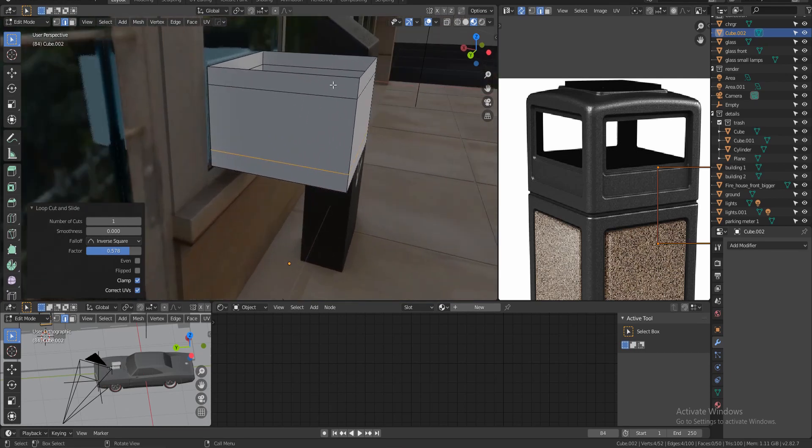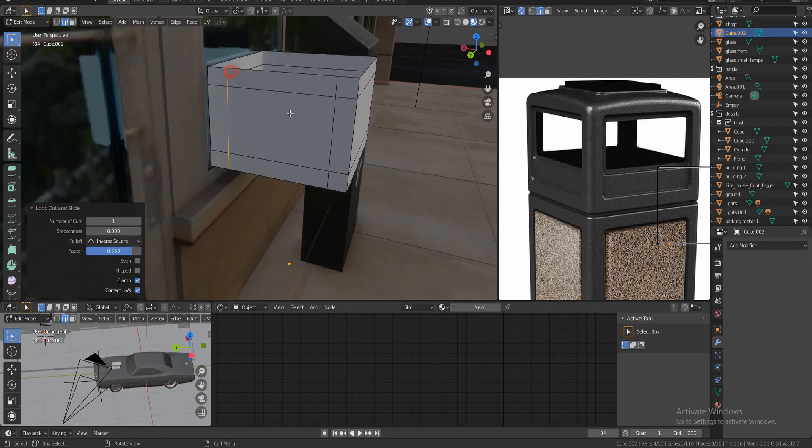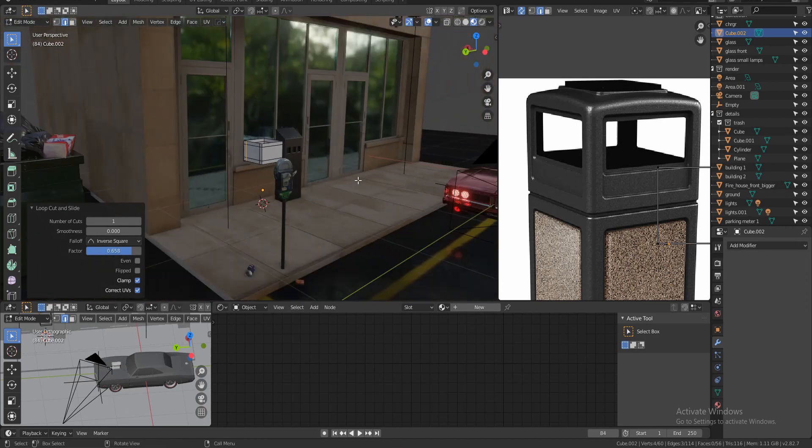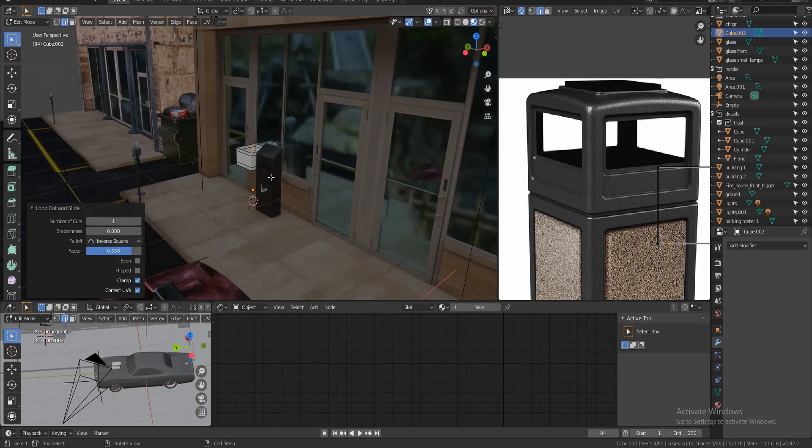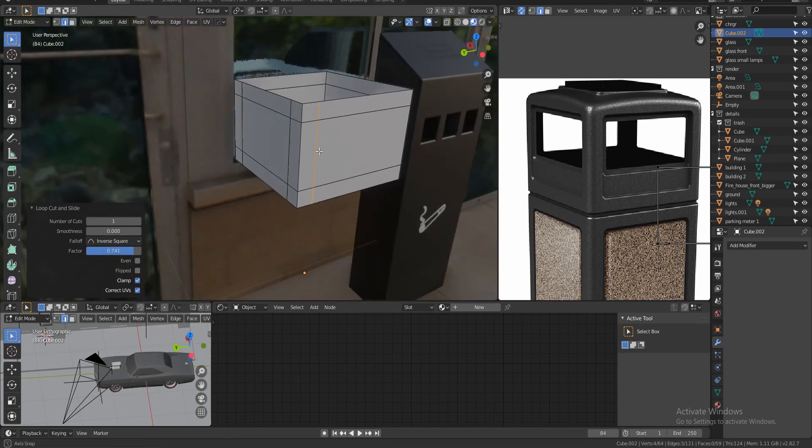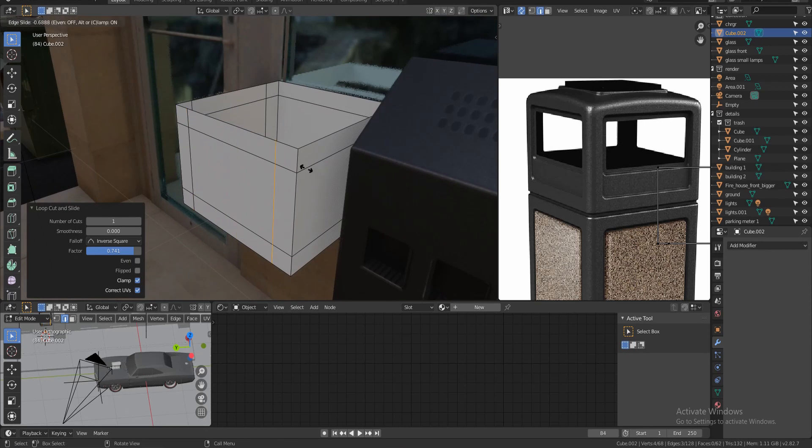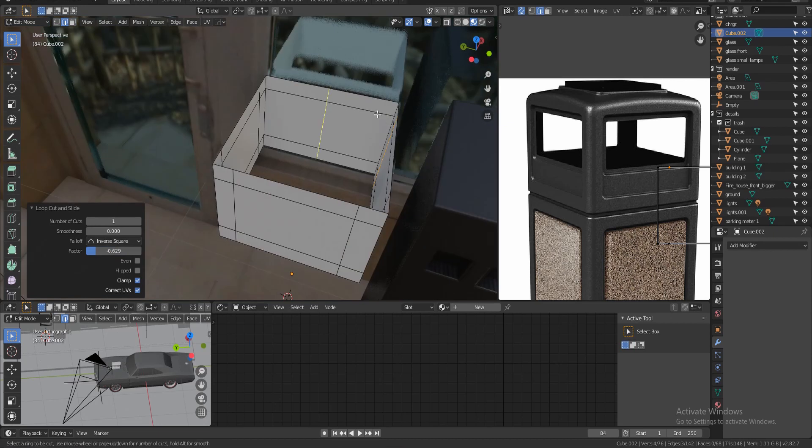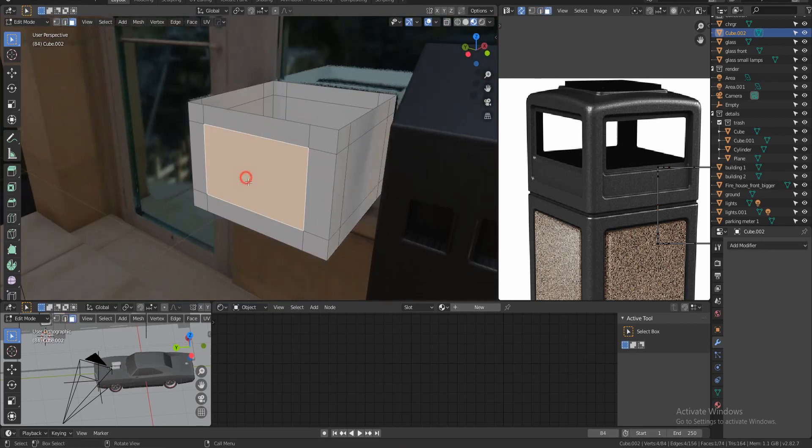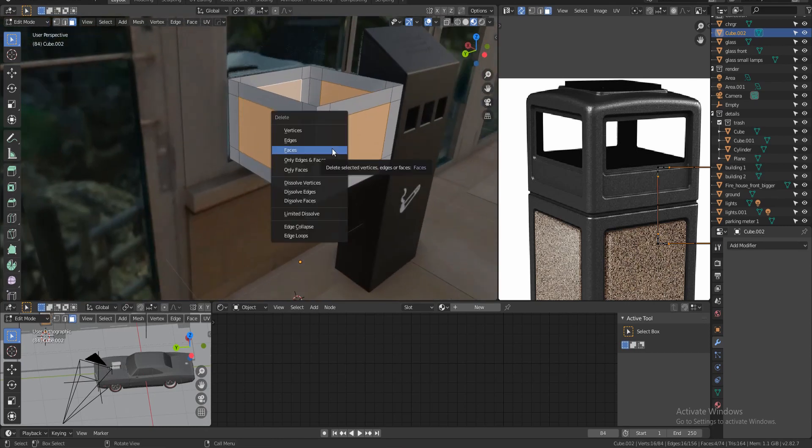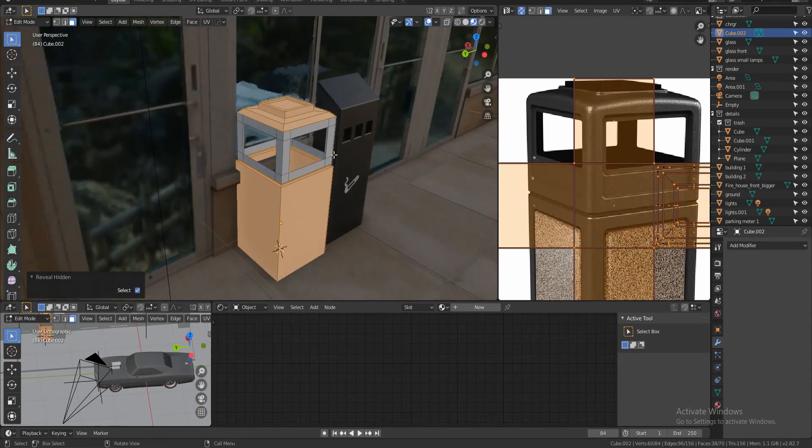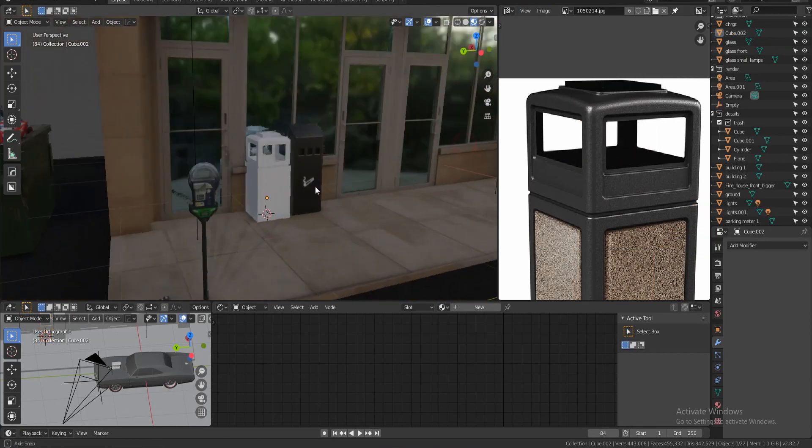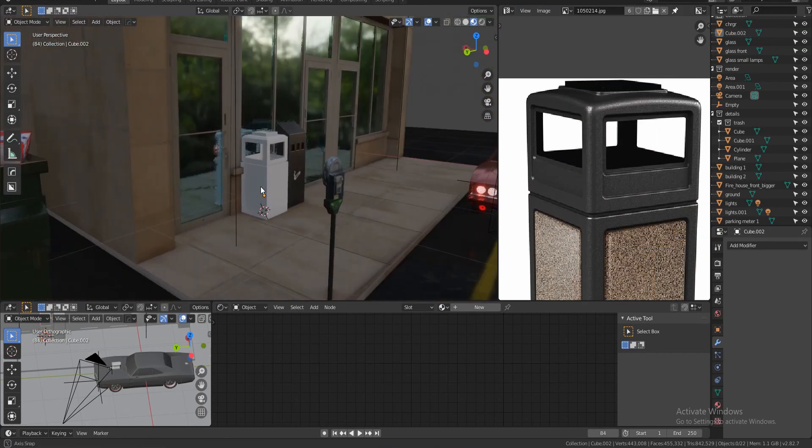Now let's make these little three holes or four holes around the dumpster or the trash can. So I'm gonna select all these, shift H, and I'm gonna do one cut about here and then one cut about here. Same thing for this side like this.